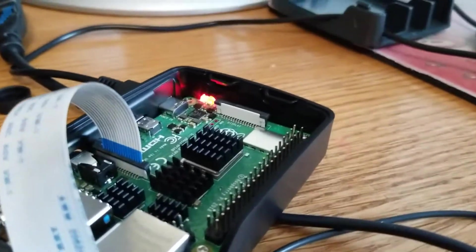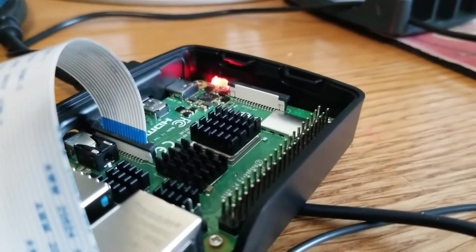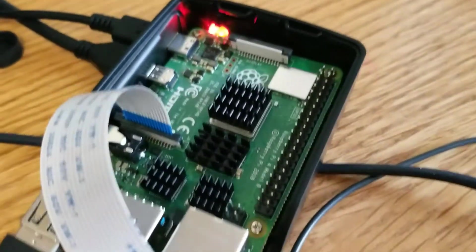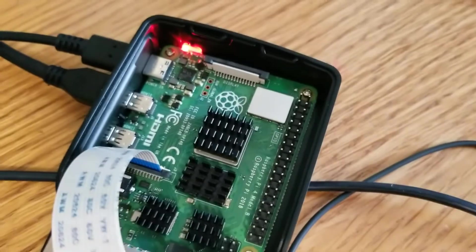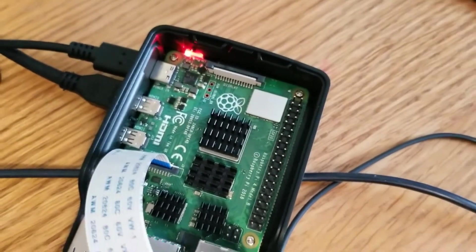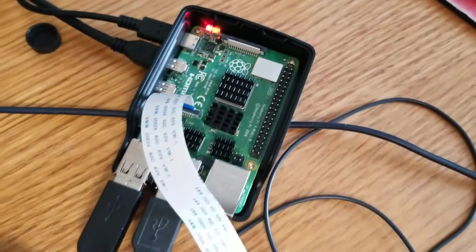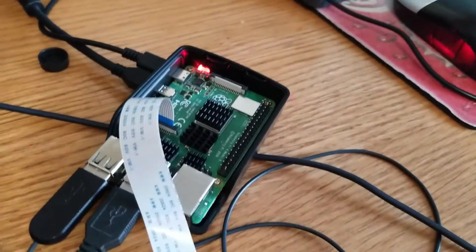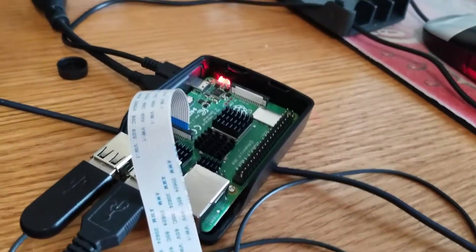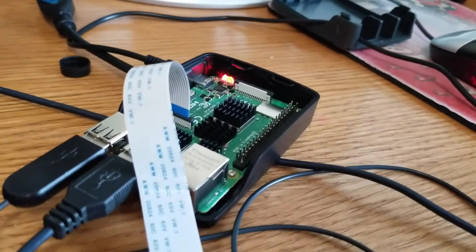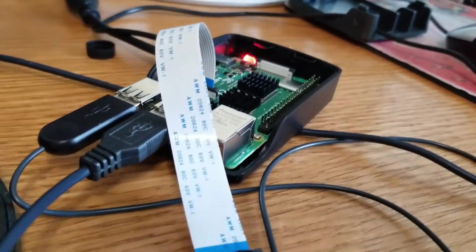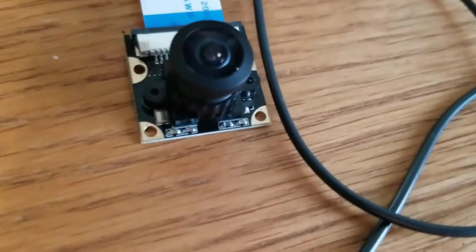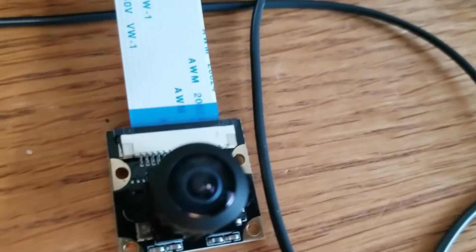Today we're going to connect a camera to the Raspberry Pi 4 Model B for the first time. I have the Smraza Raspberry Pi 4 camera module. We'll also take a look at the picture and video quality.